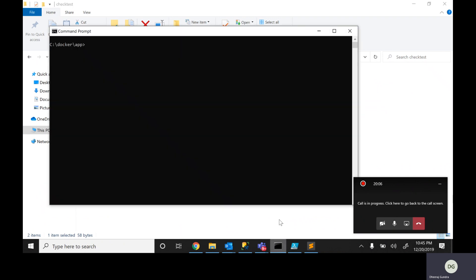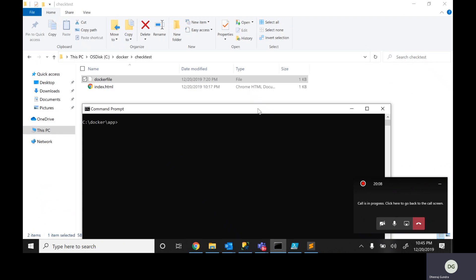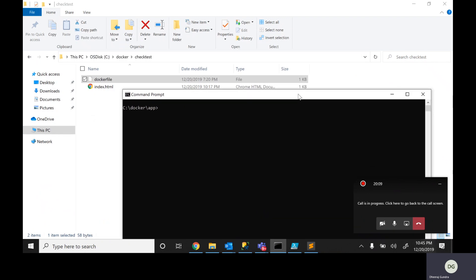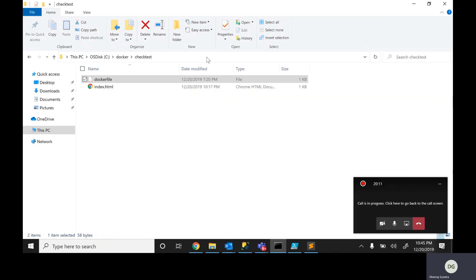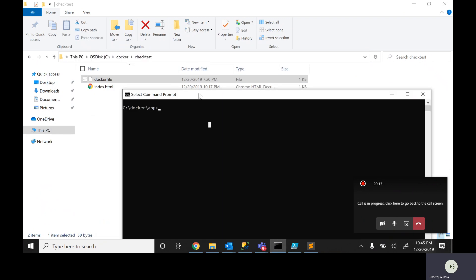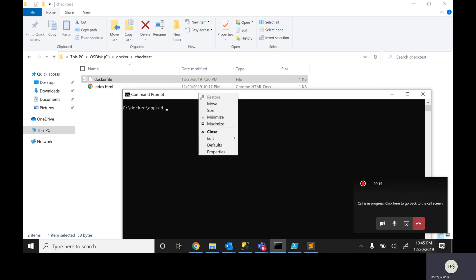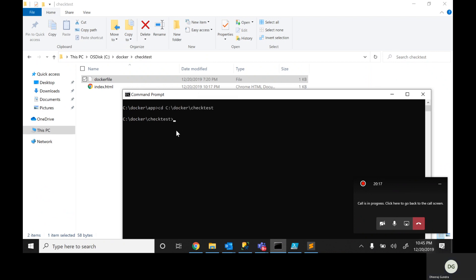What is the next step? Go back to your application — maybe I'm taking this on Windows. Click on CD and paste it here.